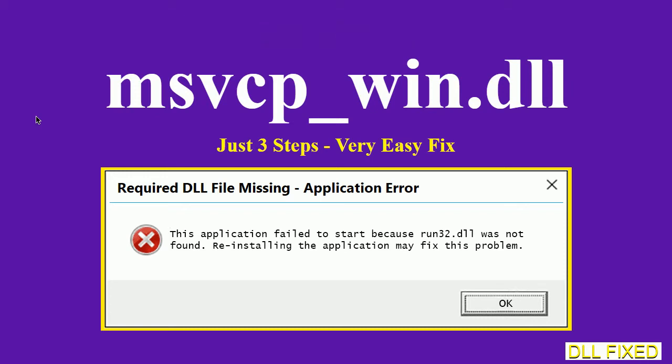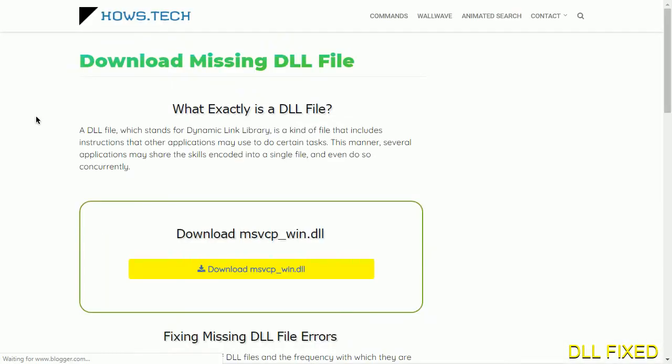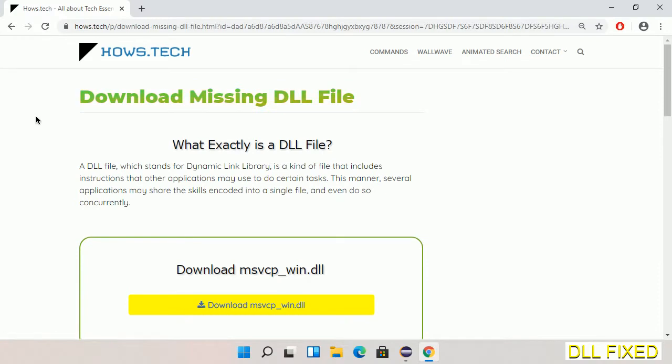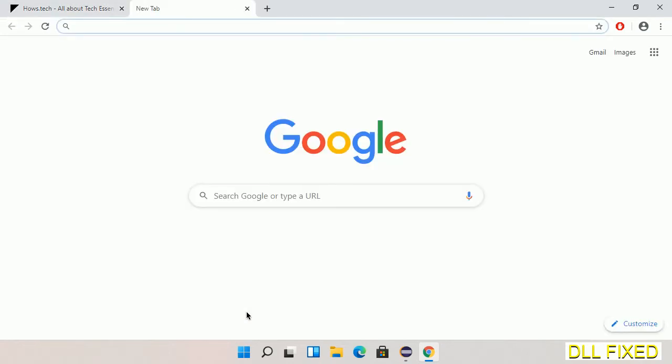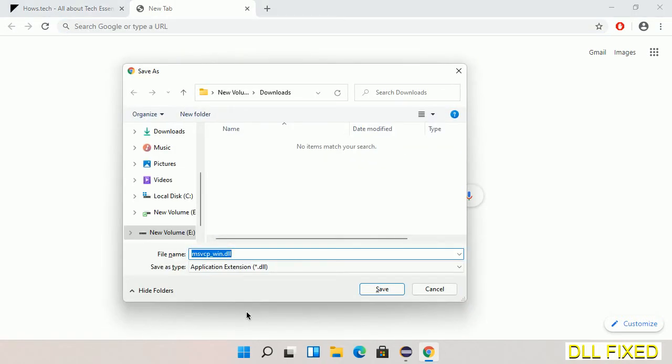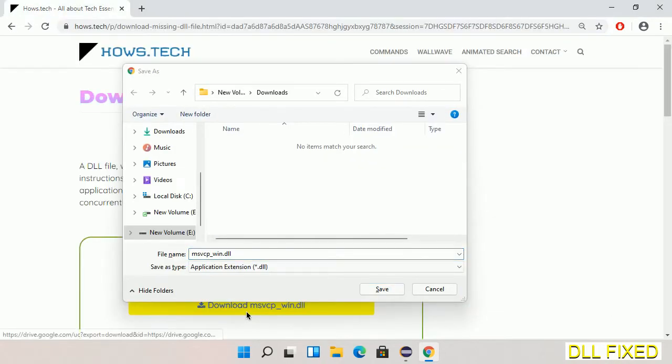Let's see how to fix this missing DLL problem in just three steps. In step one, we have to open this page. The page link is provided in the description. This has a download button, so we'll click on the download button and the file will get downloaded. Now to save this file somewhere.